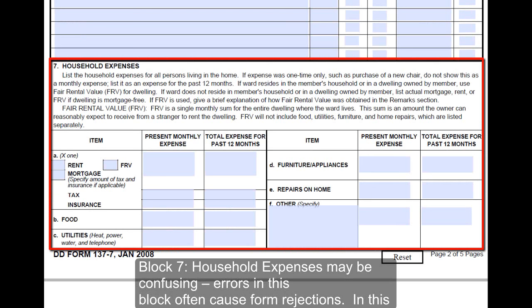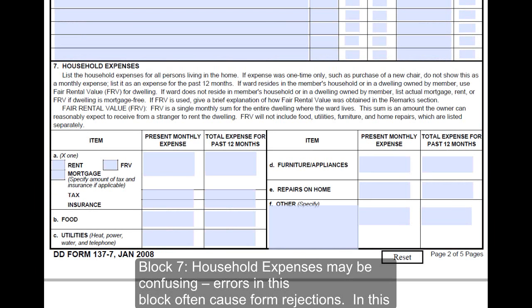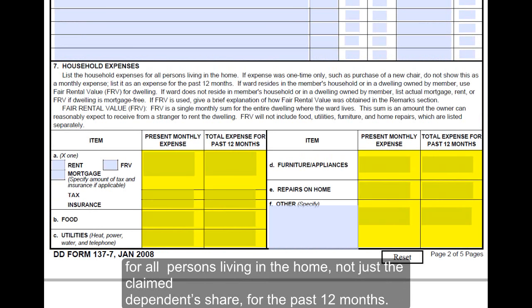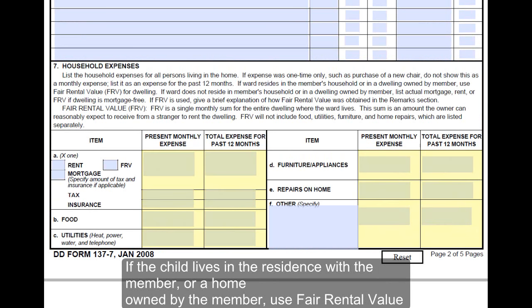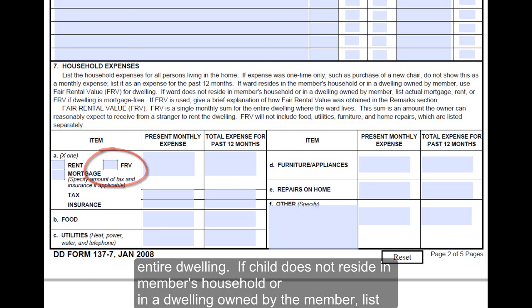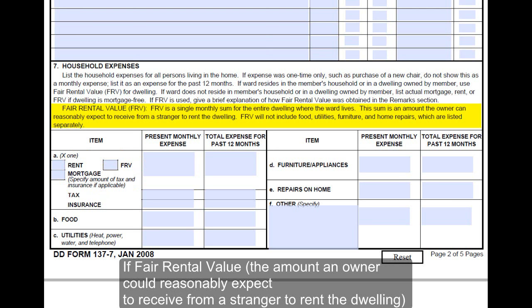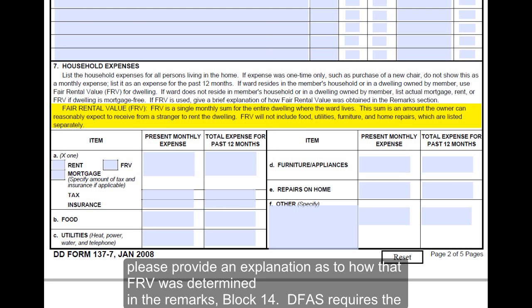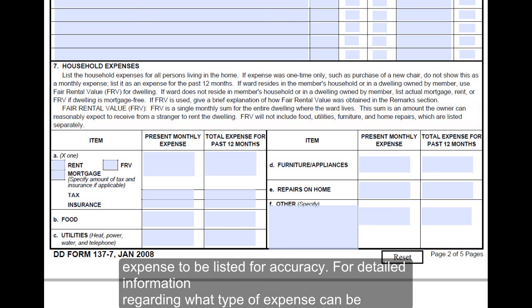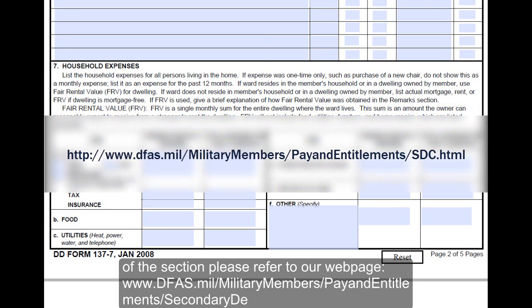Block 7, Household Expenses, may be confusing; errors in this block often cause form rejections. List all expenses for all persons living in the home, not just the claimed dependent's share, for the past 12 months. If the child lives in the residence with the member or a home owned by the member, use fair rental value for the entire dwelling. If the child does not reside in the member's household or a dwelling owned by the member, list actual mortgage, rent, or fair rental value if the dwelling is mortgage-free. If fair rental value — the amount an owner could reasonably expect to receive from a stranger to rent the dwelling — is used, please provide an explanation of how the FRV was determined in the Remarks, block 14. DFAS requires the full amount of each expense to be listed for accuracy. For detailed information regarding what type of expense can be claimed in each box, please refer to our webpage at www.dfas.mil.